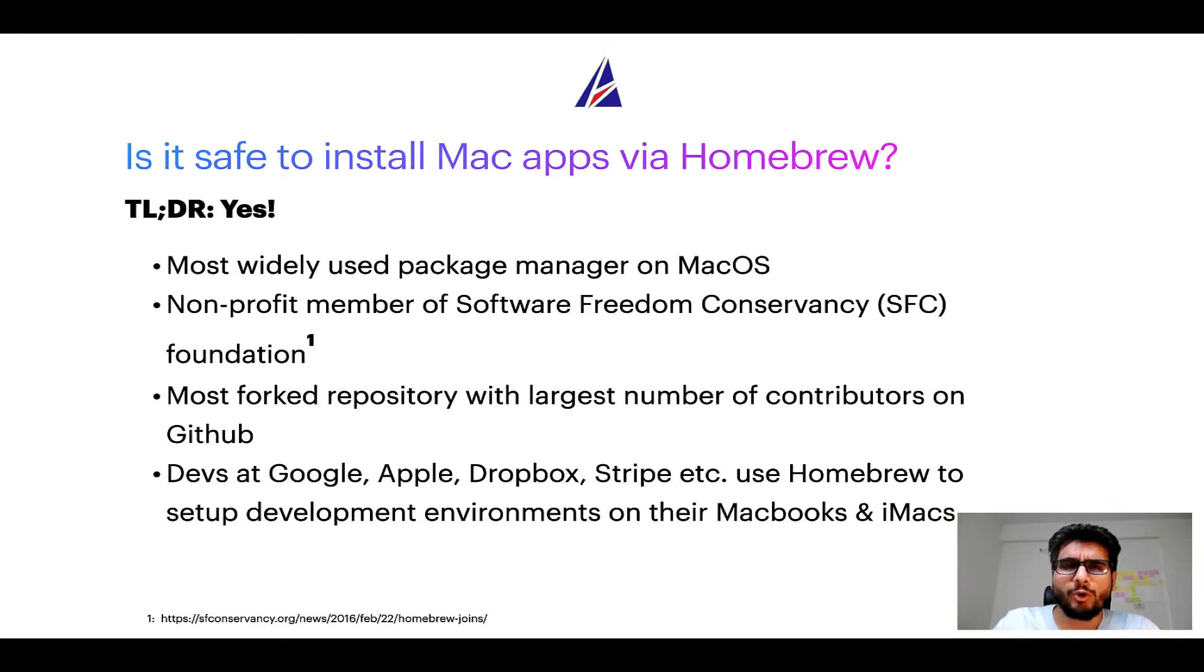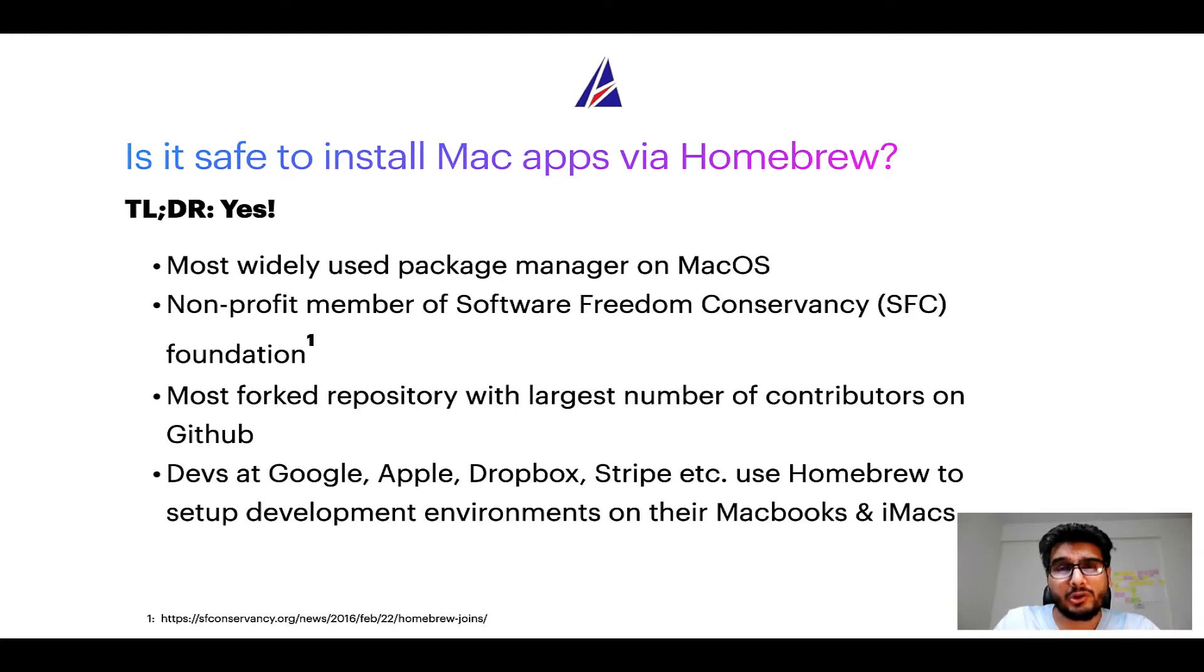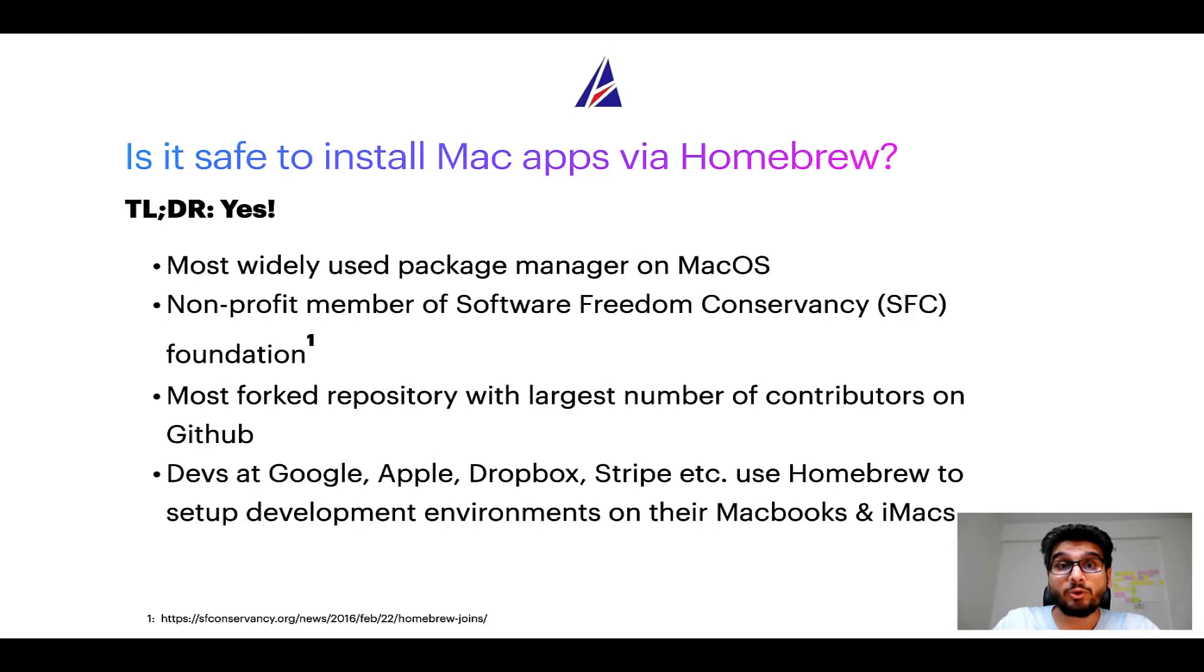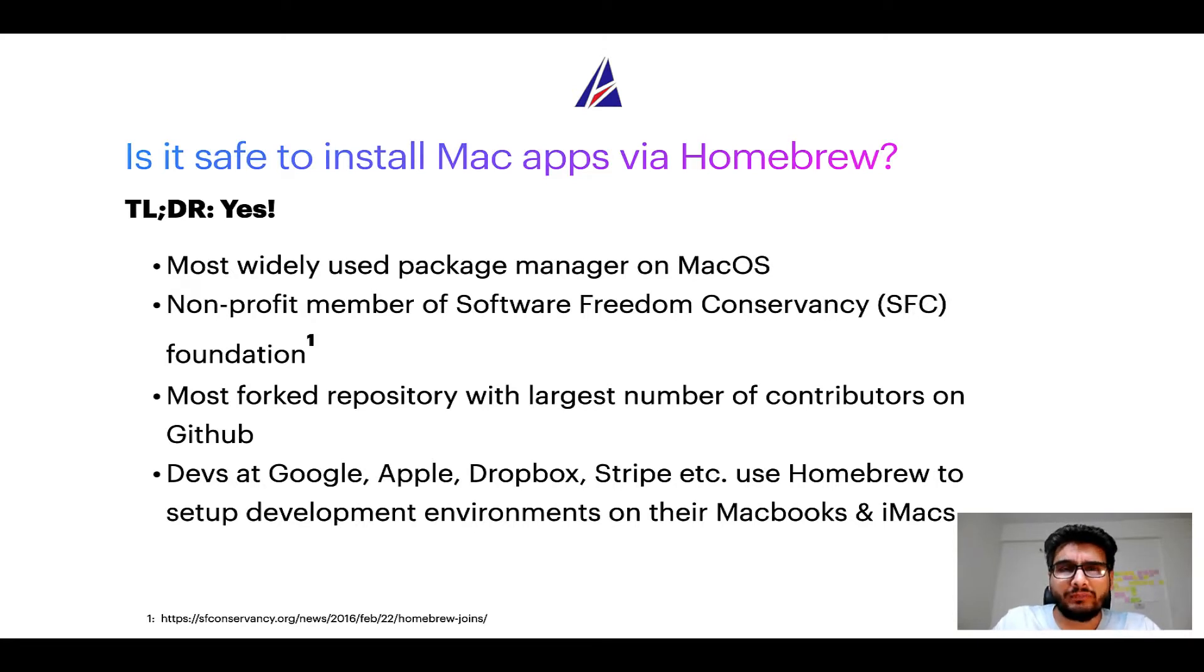Moreover, Homebrew is a non-profit member of Software Freedom Conservancy Foundation, also known as SFC Foundation. Many other open source projects like Git, Busybox, Samba, and Vine are all part of this Software Freedom Conservancy organization.